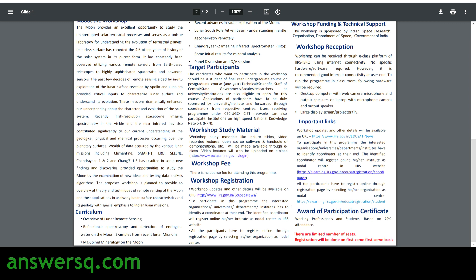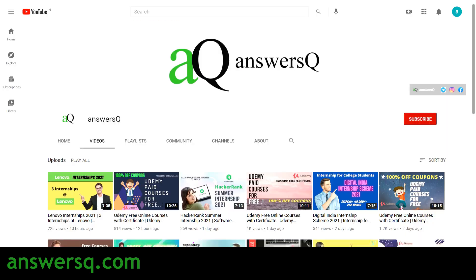Now let's see how to register for this free workshop. If you haven't subscribed to our channel yet, kindly do that first — press the subscribe button and the bell icon.